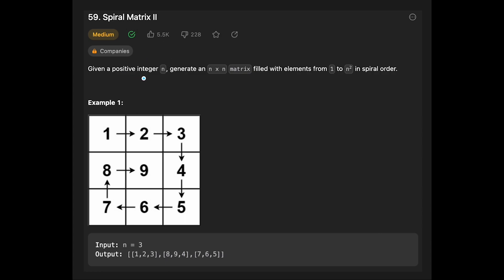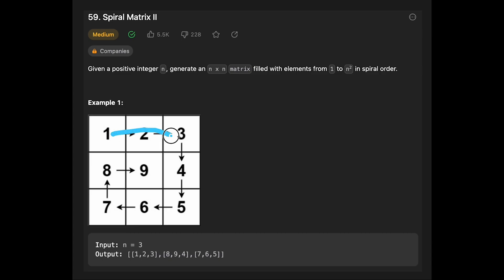You are given a positive integer n, and you need to generate an n by n matrix filled with elements from 1 to n squared in spiral order. For example, when n equals 3, the output is: 1 2 3 8 9 4 7 6 5 — we go around the matrix in a spiral like this.